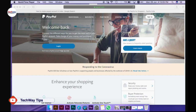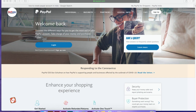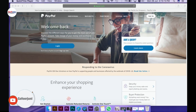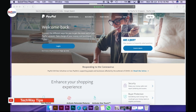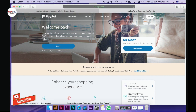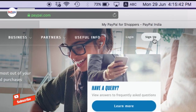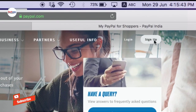Friends, if you want to create a PayPal account, open the link in the description of the video. You can open it on your mobile phone or computer. Go to the website and you will see a sign up option. Let's open it now.